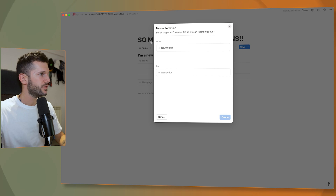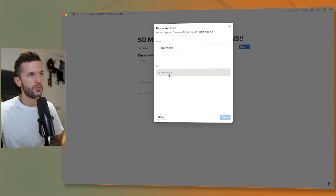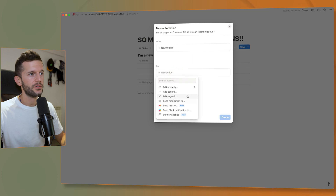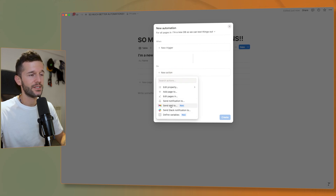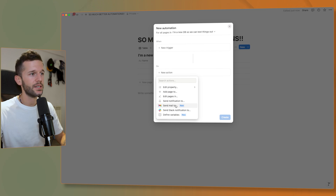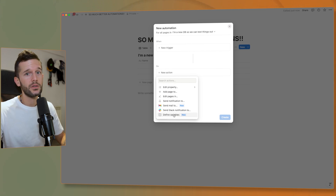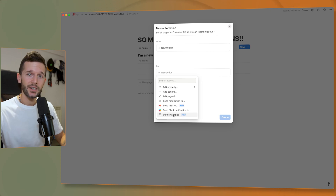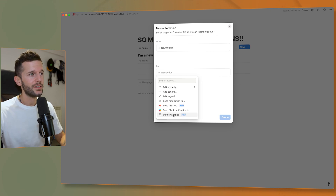Now let's find out another new thing we can do. If we click on new action, we have many new things. We have 'send mail to', which we will cover in one of the use cases, 'define variables', which we will also cover, and what really unlocks a lot of things — which is not visible here — is that now we can do formulas to edit properties.